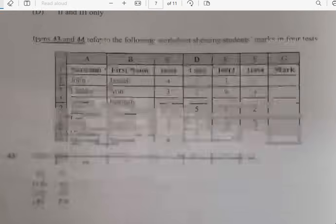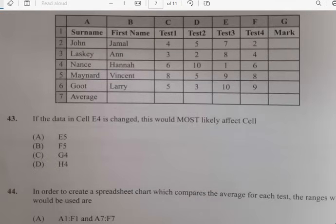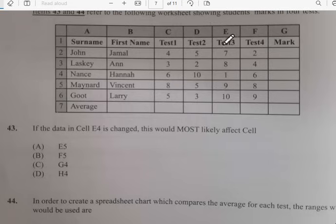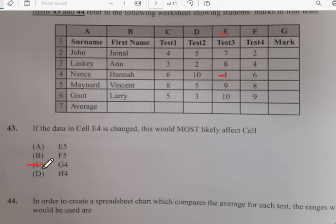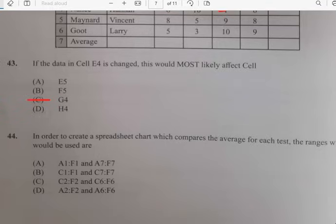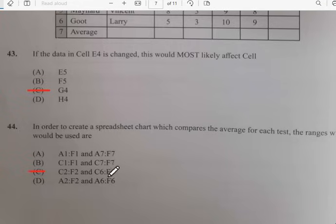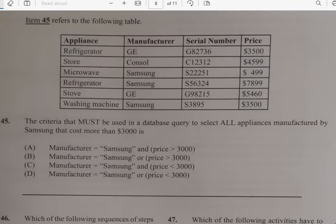Number forty-three: if the data in cell E4 is changed, what would most likely be affected? Looking at E4, it's most likely to affect G4 or D4. Number forty-four: in order to create a spreadsheet chart that compares the average for each test, which range would be used? For number forty-four I would go with C — that means from C2 to F2 and C6 to F6.